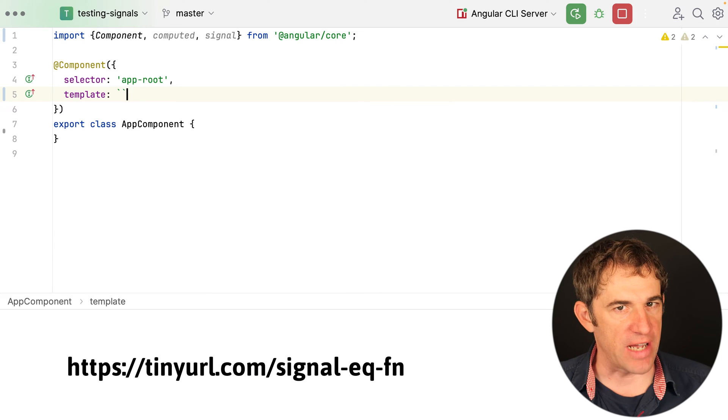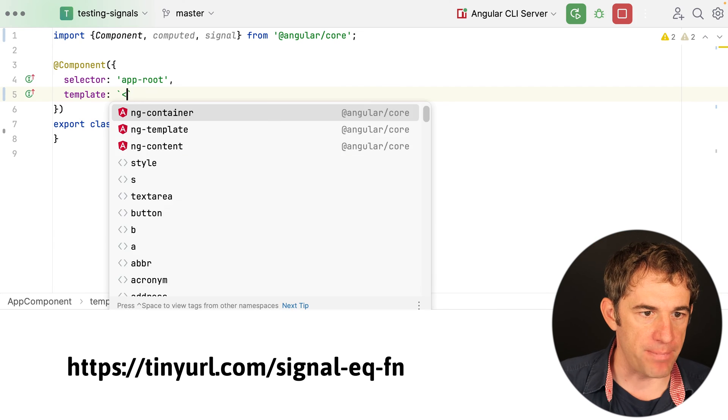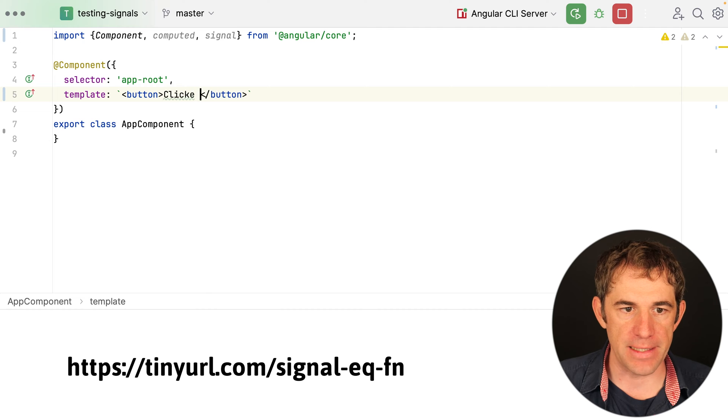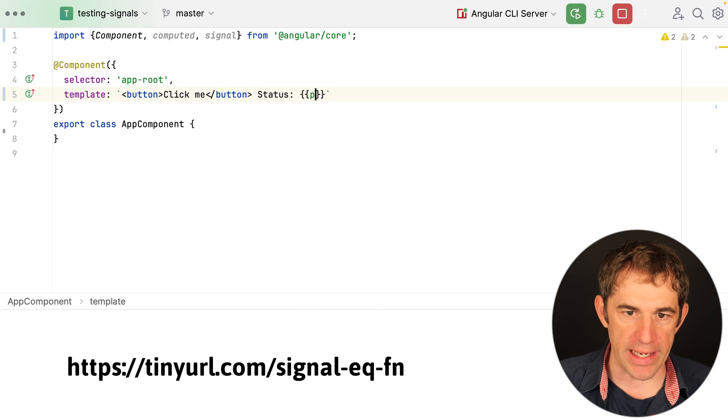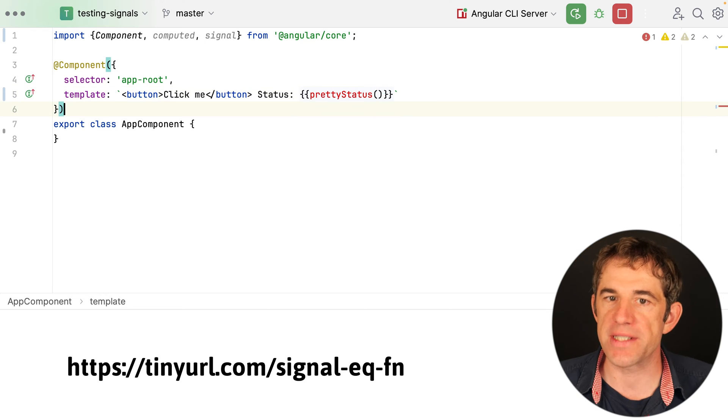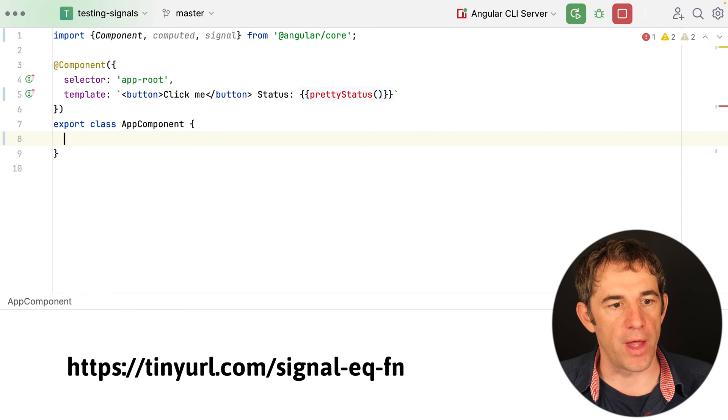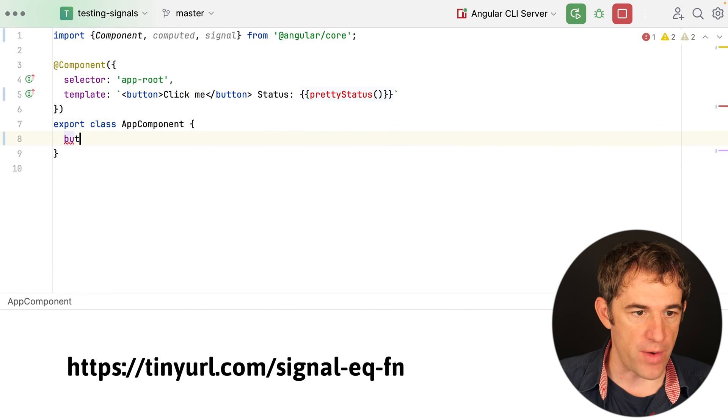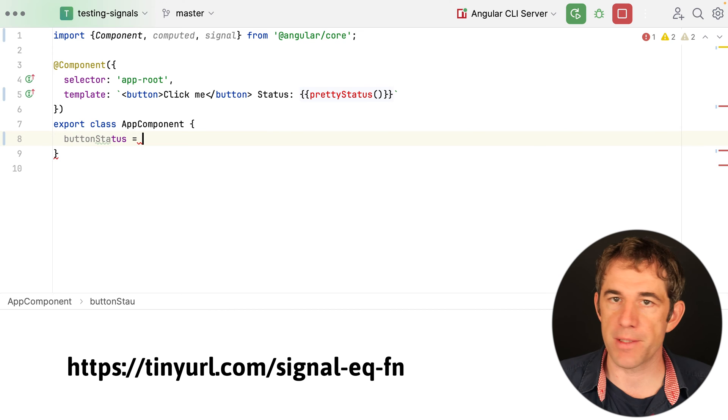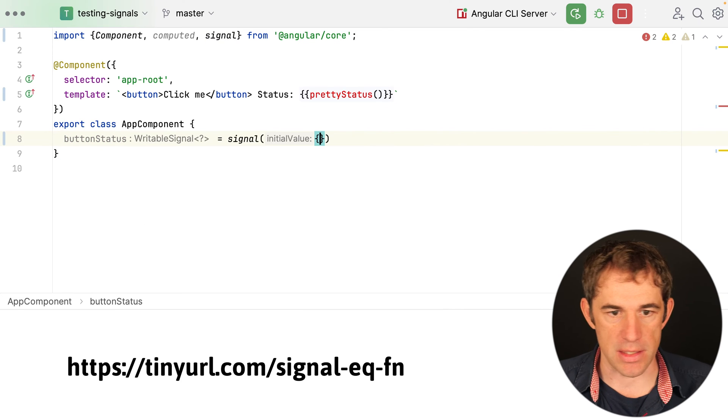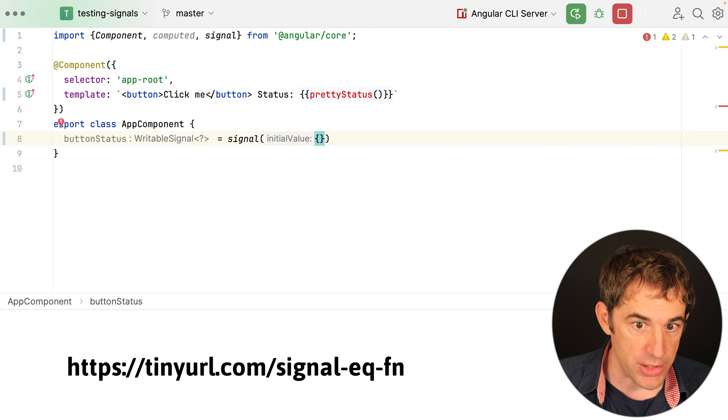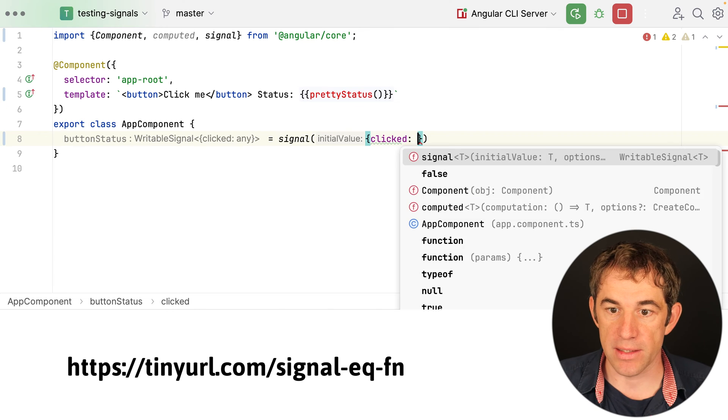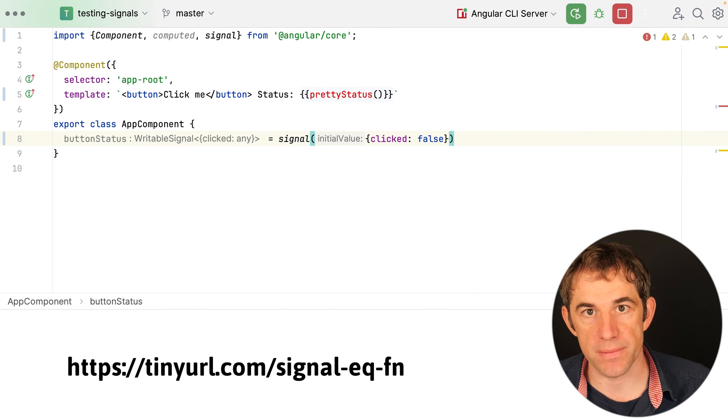So let's say we have a very simple component. I have here a button. The button says click me and then I also have here a status which gets pretty status from a signal. The pretty status is actually a derived signal. There is another one. This is the button status and in this case this is a signal containing an object literal with the property clicked and by default or in the beginning it is false.